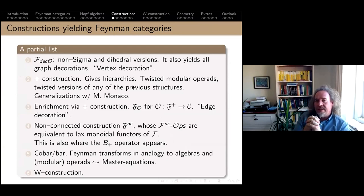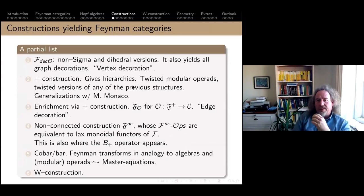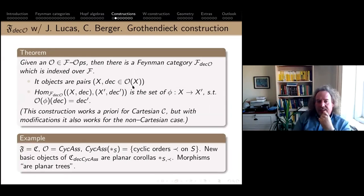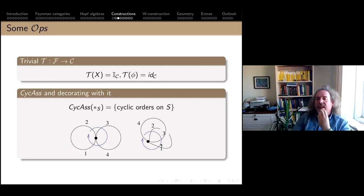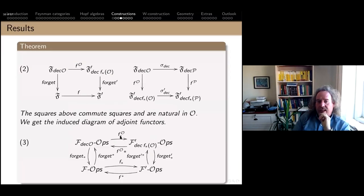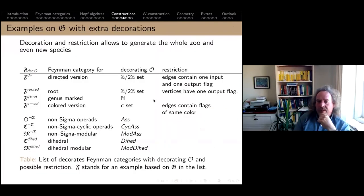There are several things you can do with this structure: decorate, enrich, or do the W construction. The decoration for graphs that one cares about is a cyclic order, making the graph into a ribbon graph. This star with four edges can have either cyclic order one-two-three-four or one-four-two-three, giving different ribbon graphs. Through the general categorical machinery of push-forwards and pullbacks, these decorations can be mixed.